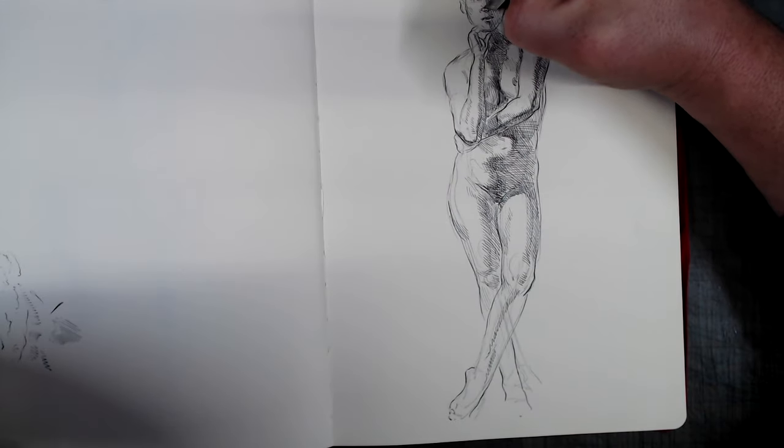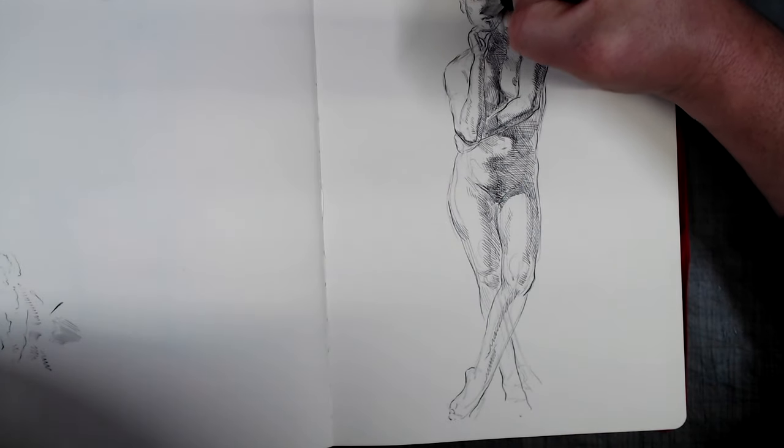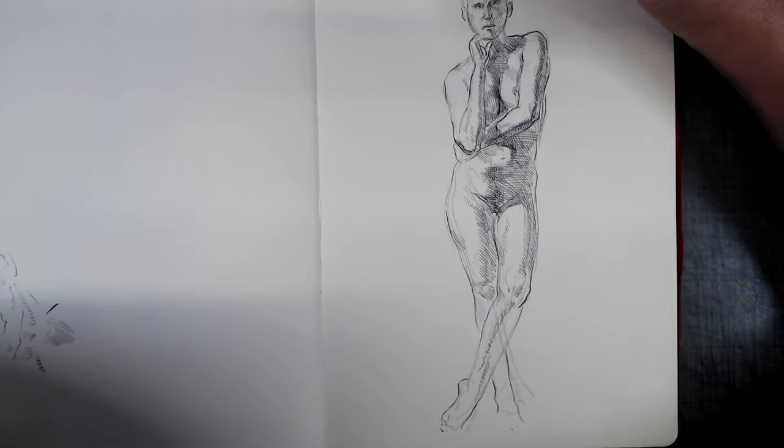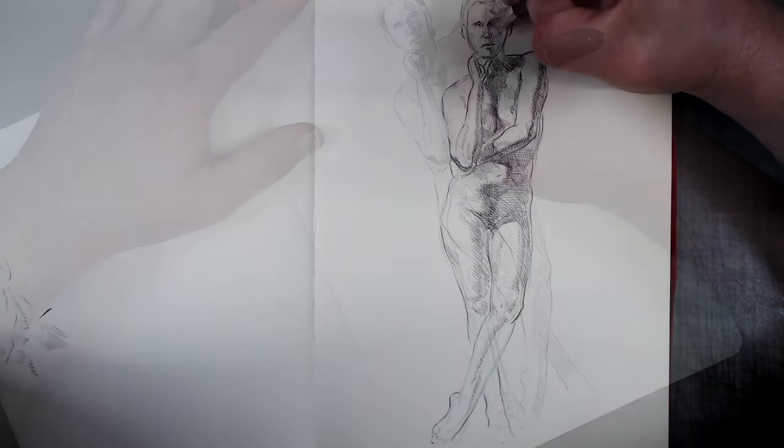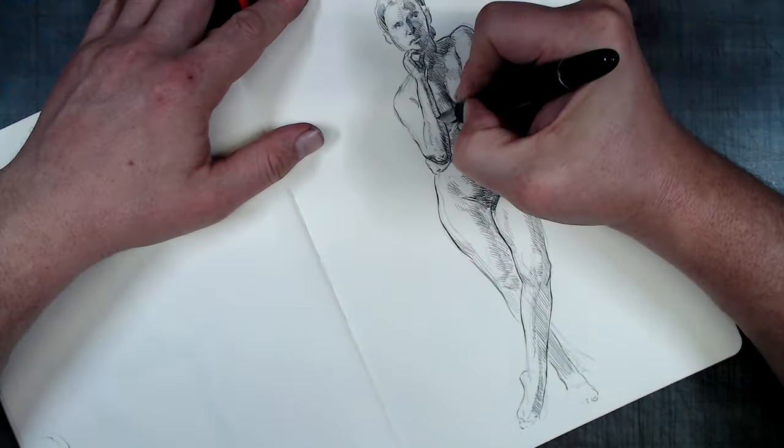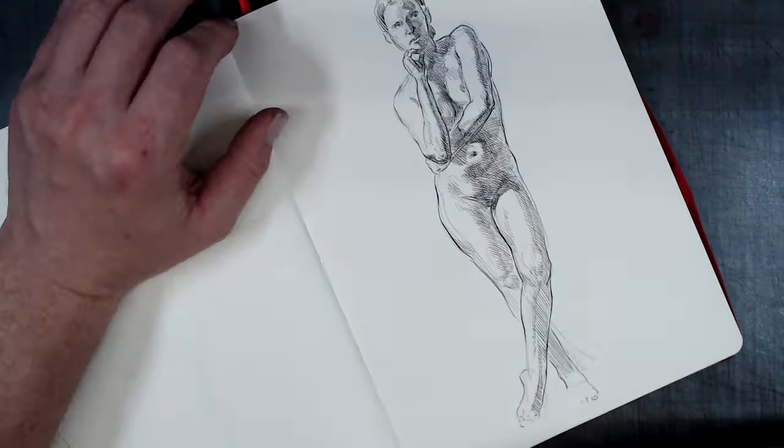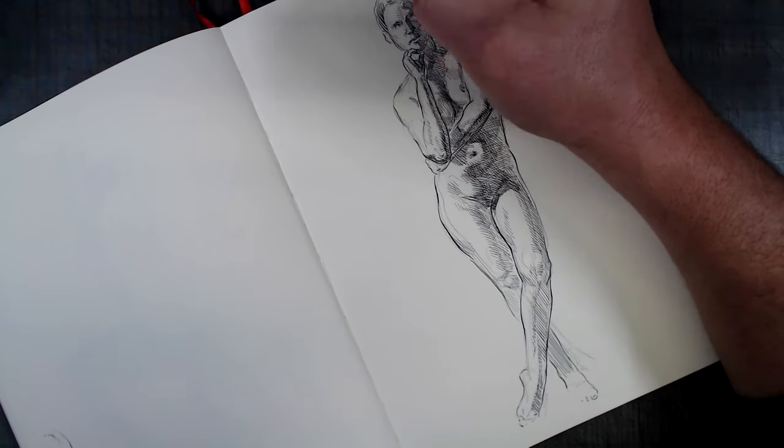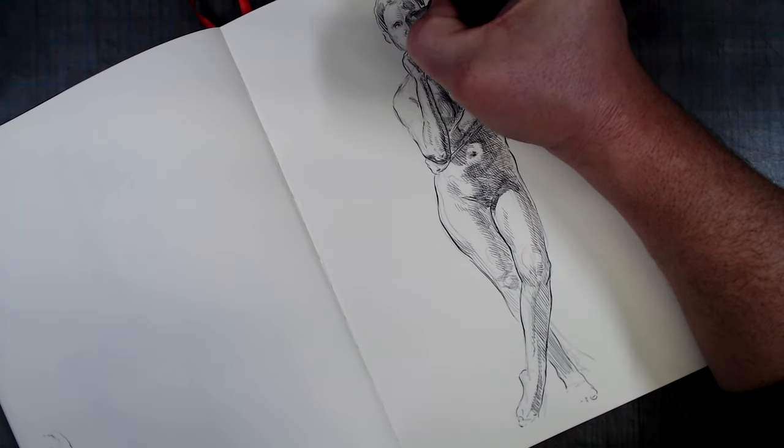So, do I recommend this pen? Yes, I do. While perhaps not as practical as the Hongdian or the Muji, I love the feel of it and, to be honest, it's been several weeks since I've started working on this video and I still find myself reaching for it when I feel like drawing.